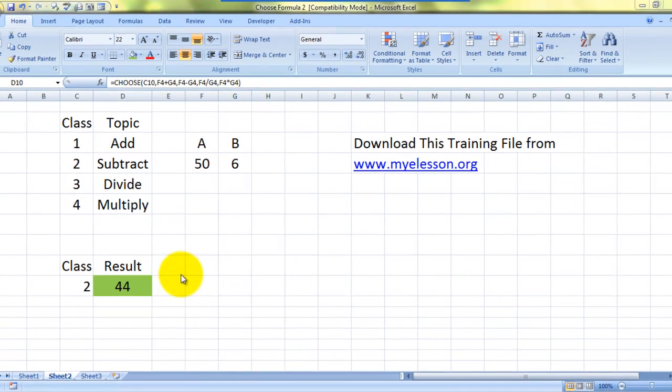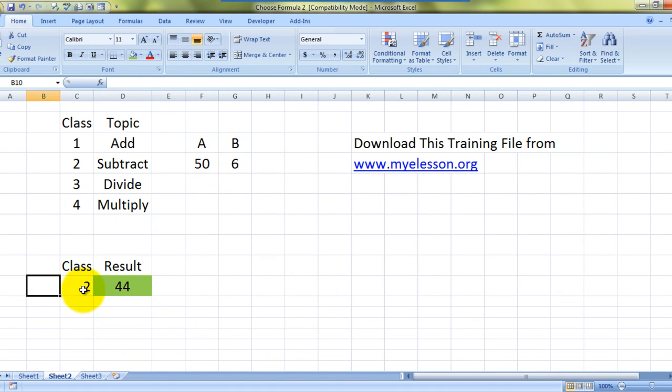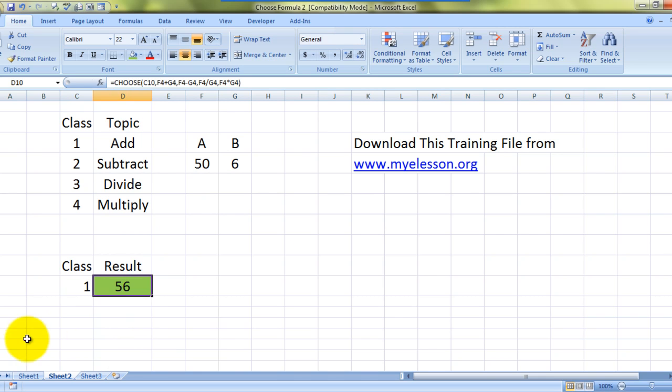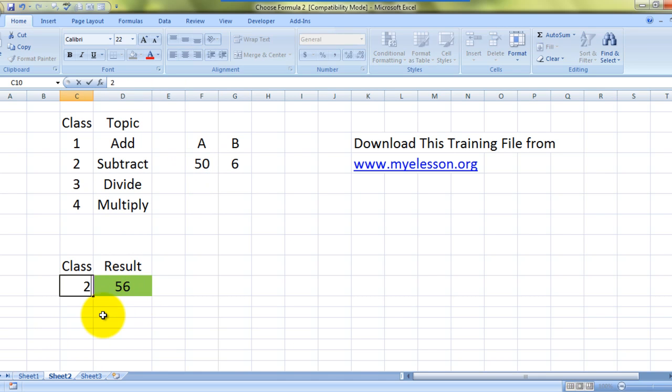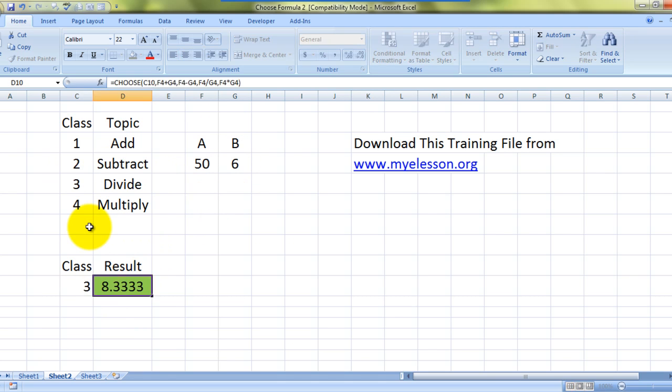These are the numbers which I need to add. So just see over here what is happening. If I type one, it gives 56 - it's adding them. If I type two, it gives me the subtracted result. If I type three, it's doing the division.